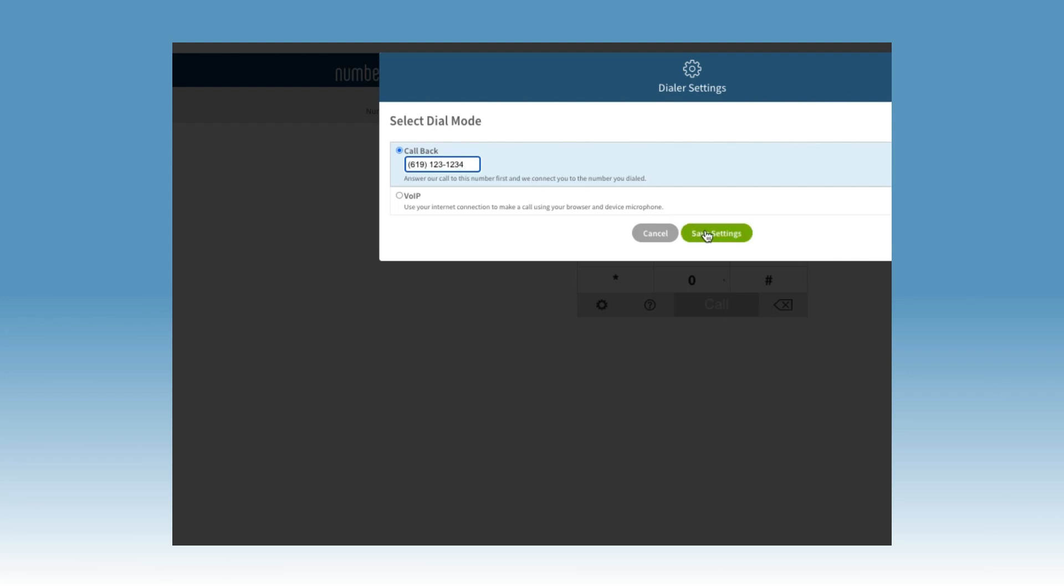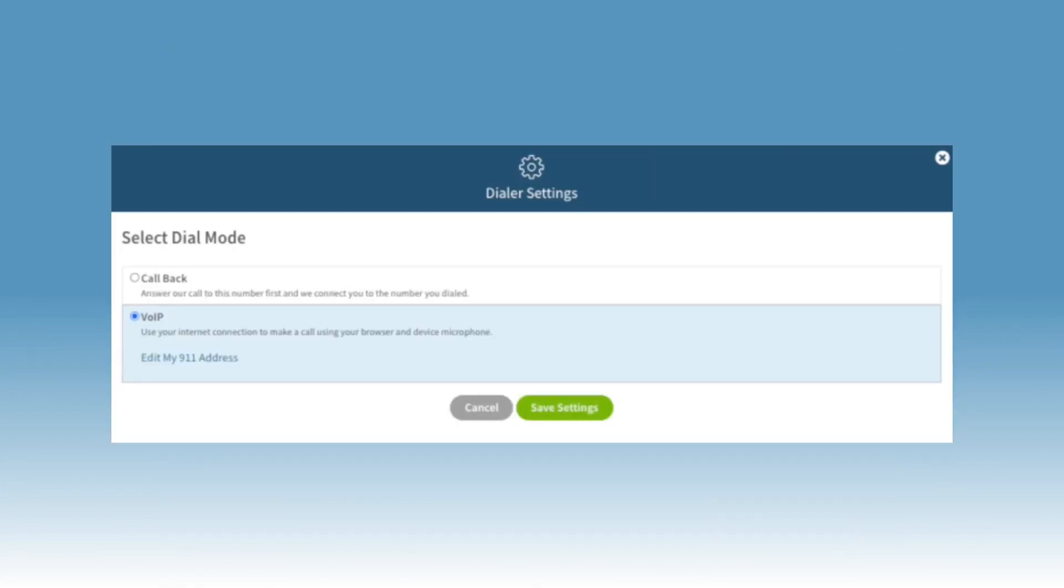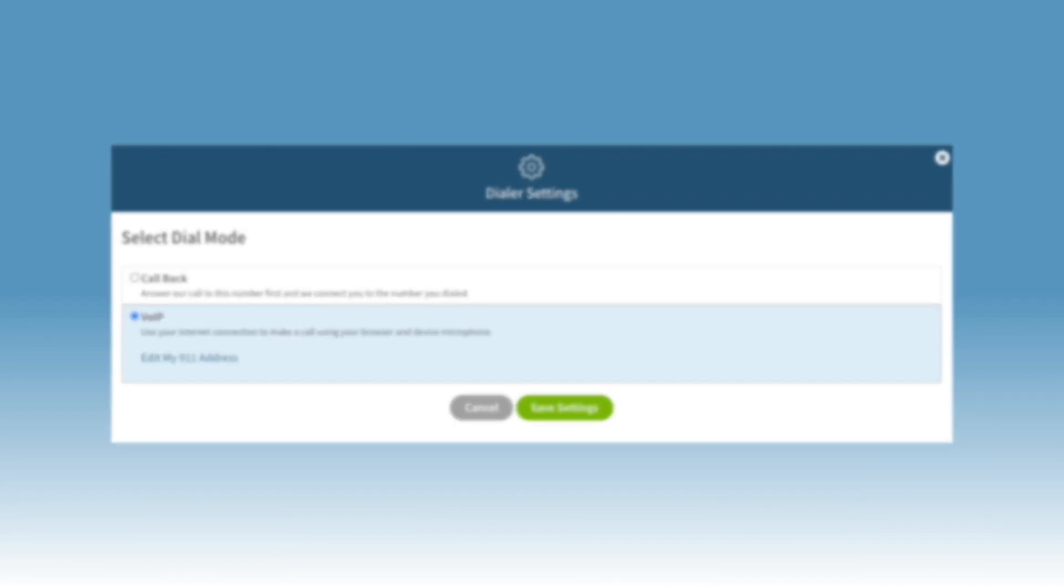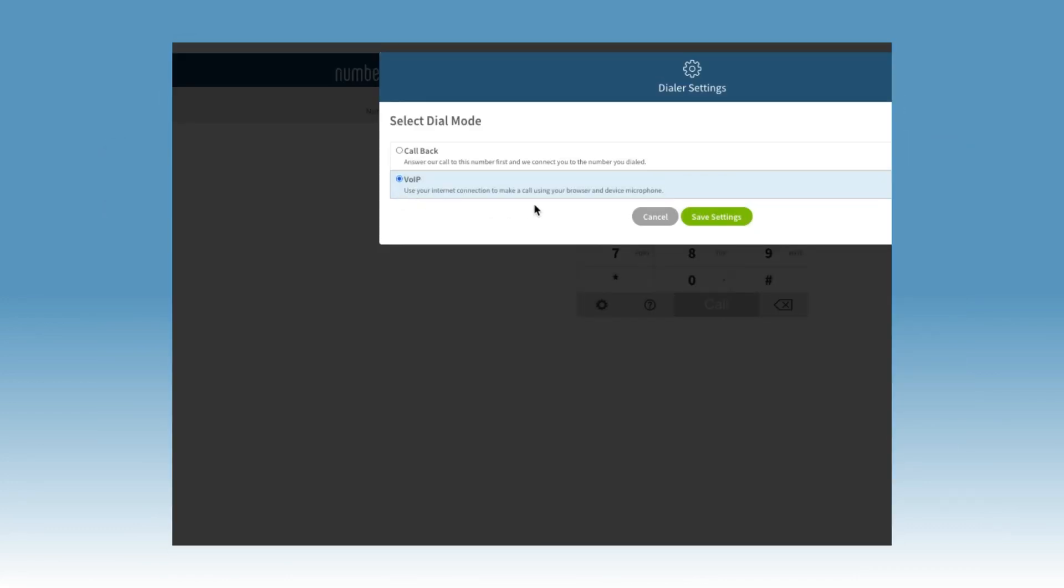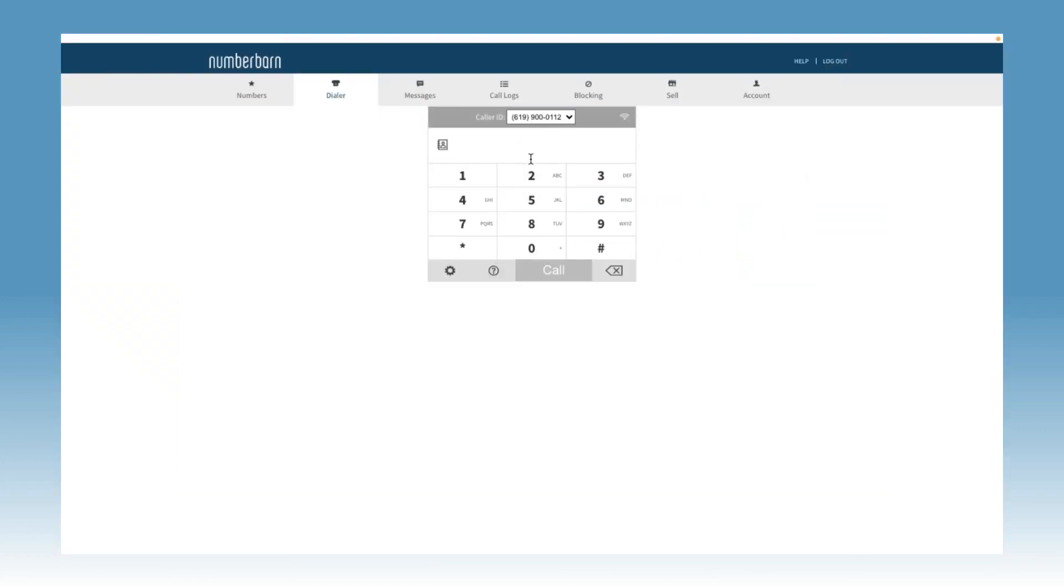VoIP, or voice over IP, is a good choice if you have a strong internet connection. In VoIP mode, the call will be placed using the microphone and speakers on your computer. Once you've selected your preferred mode, be sure to click Save Changes.